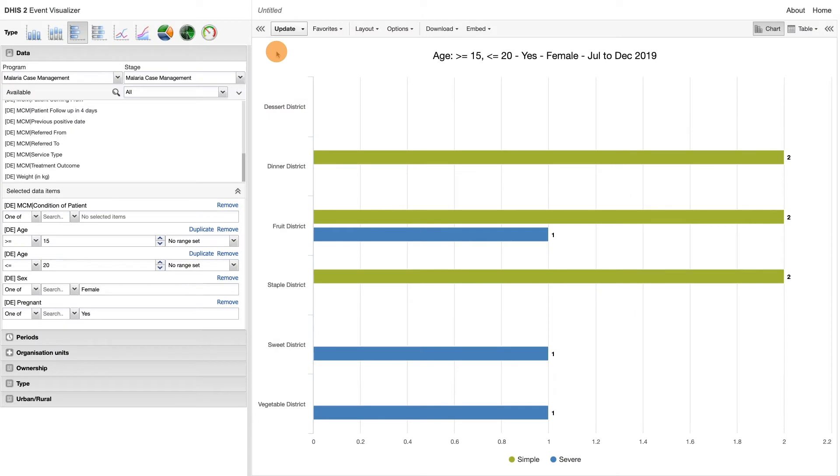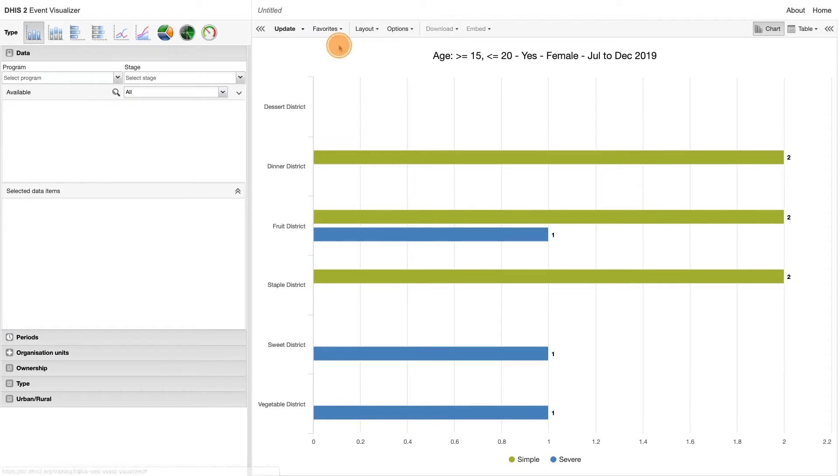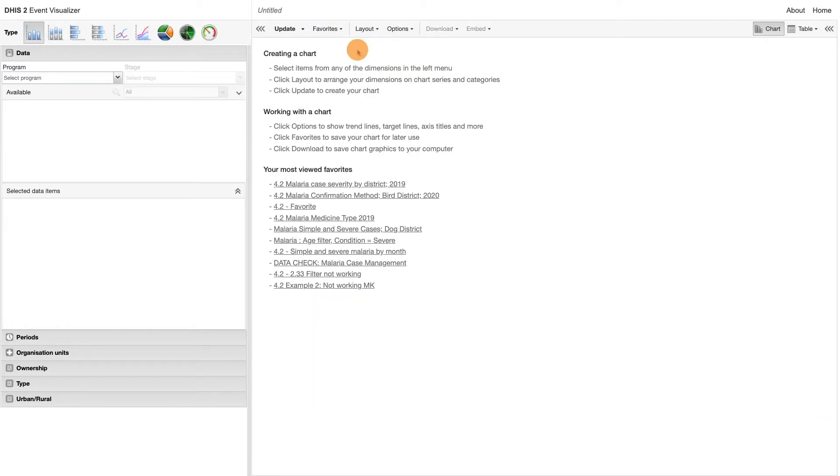To get started on the third example, we first need to open a new visualization. Then we need to select the chart type. In this example, we want to choose the pie chart.